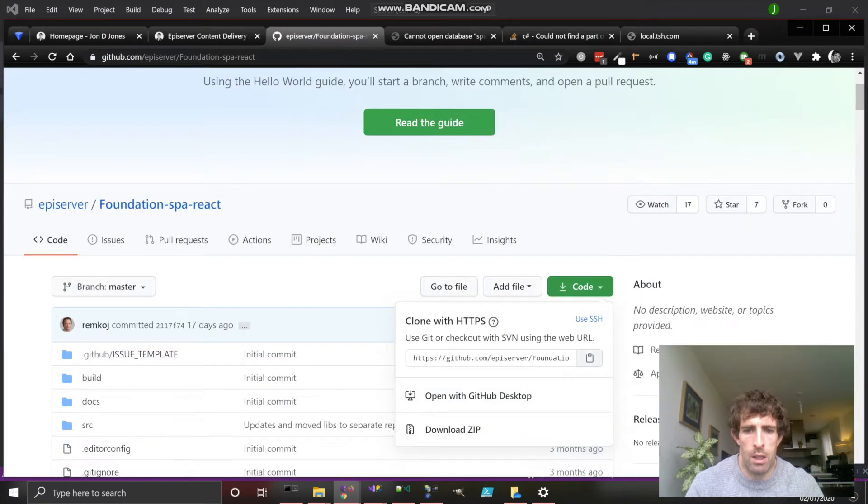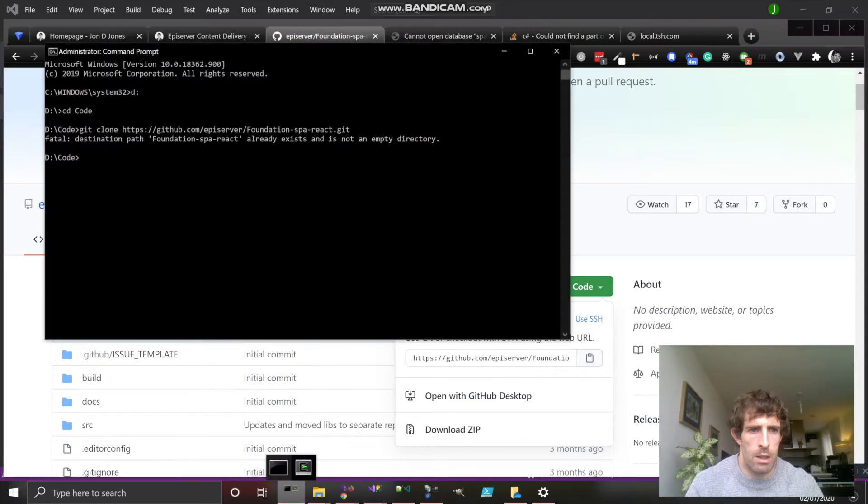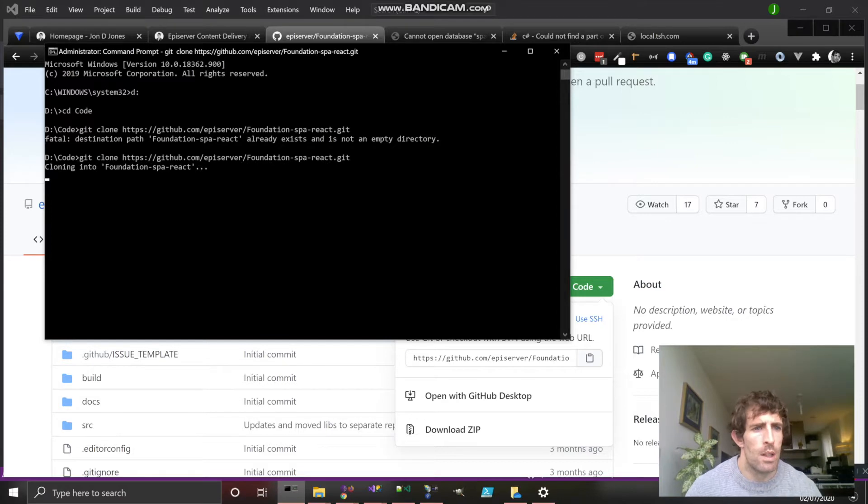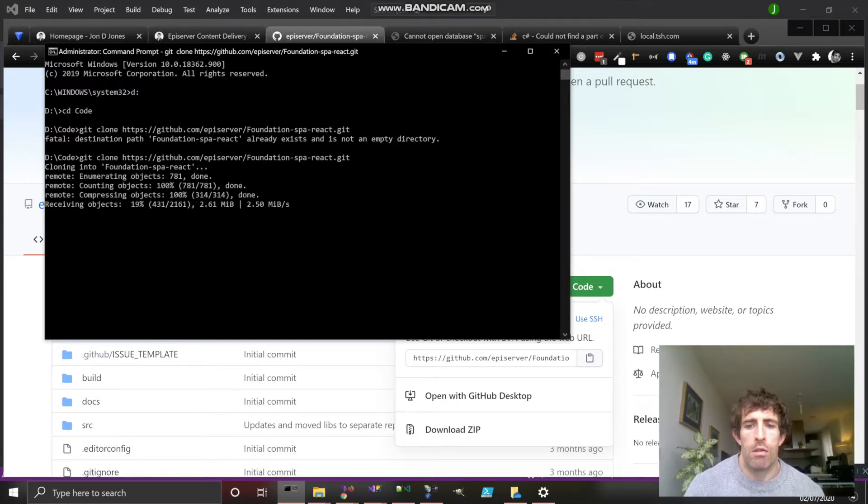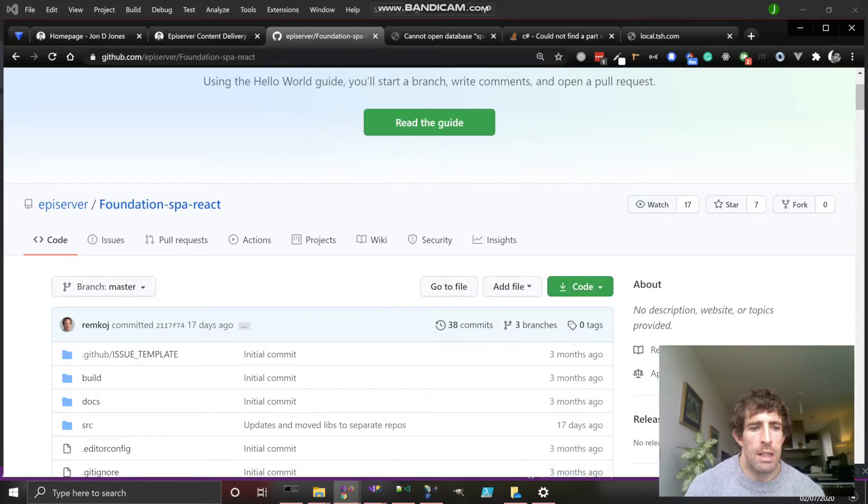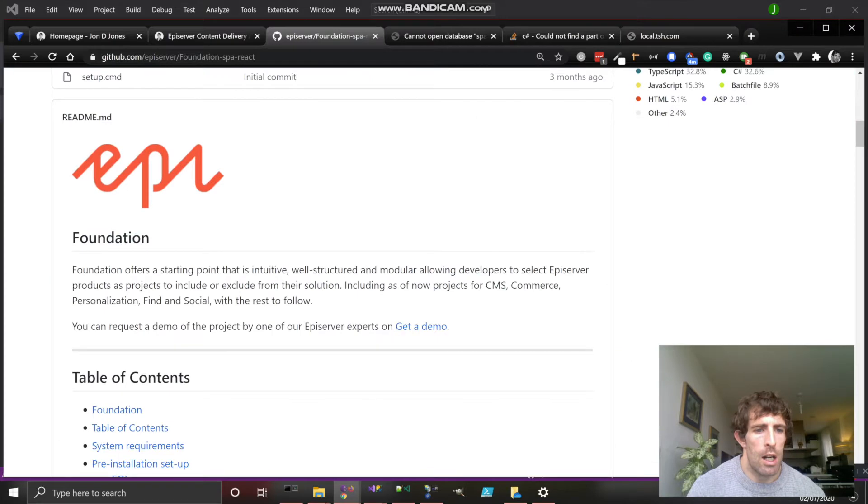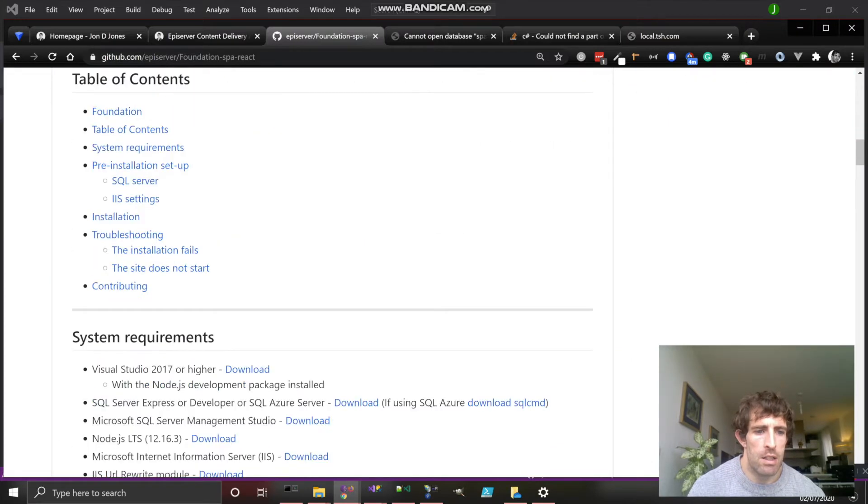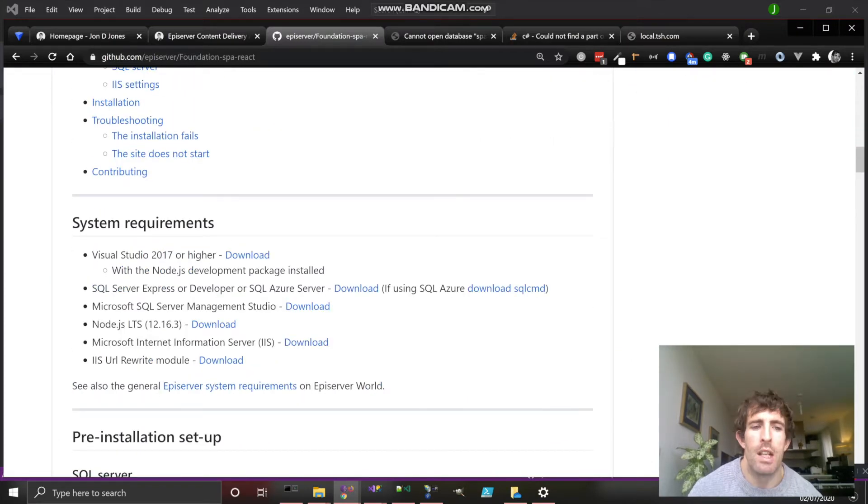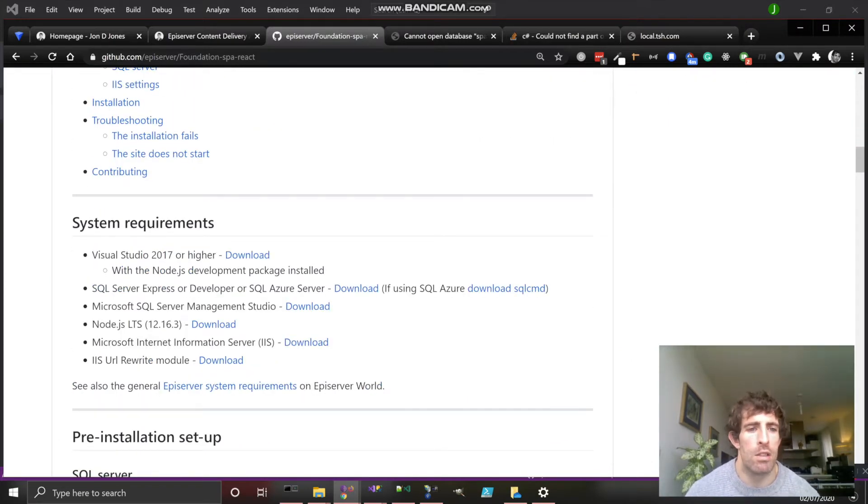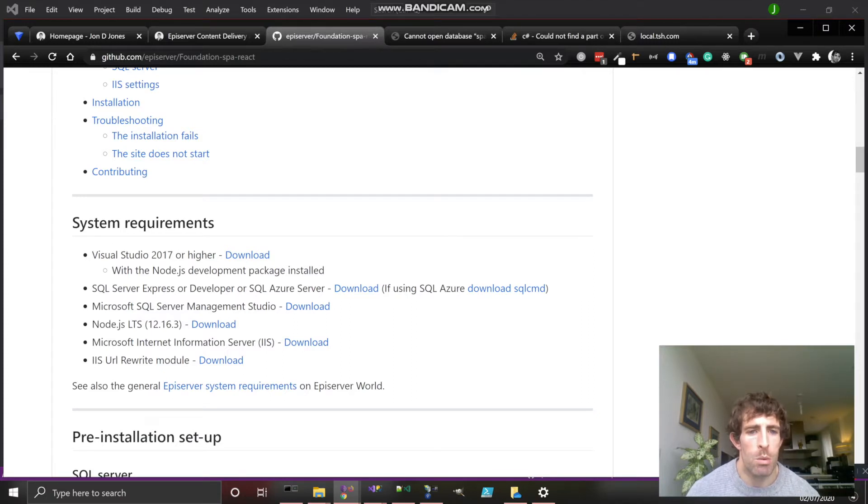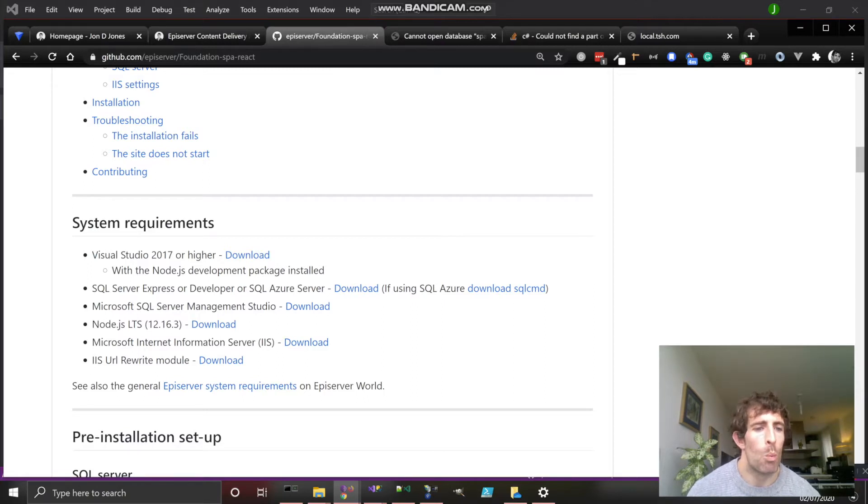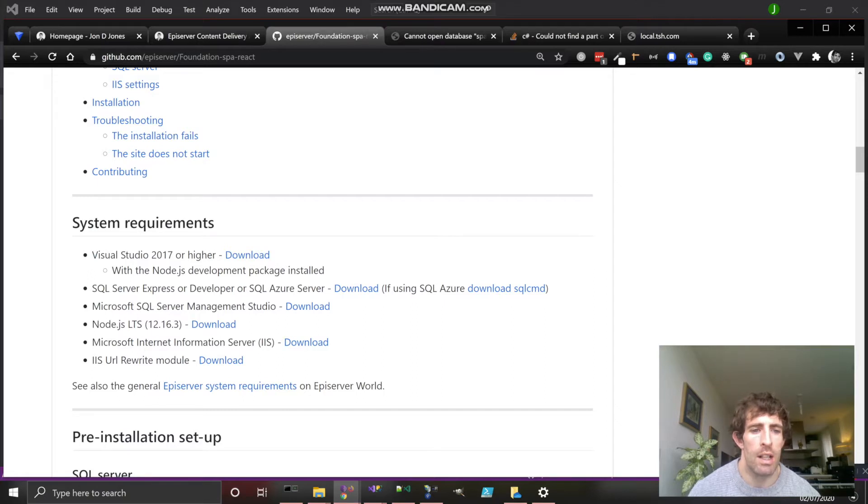While this installs, let's quickly go through the readme and see what we need. Obviously you need some prerequisites. It's still a .NET application, so you still need Visual Studio to compile it. You'll need SQL Server. This will actually be using a proper SQL Server rather than LocalDB, which something like the Music Festival website uses. We'll be using Node and we'll also be using IIS.